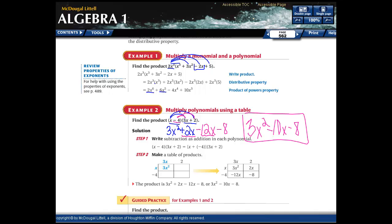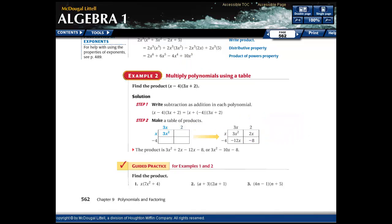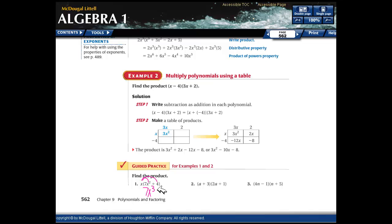Let's do some practice problems. The first one is multiplying a monomial times a binomial. Distribute: 7x squared times x gives 7x cubed. Then x times 4 is just 4x. Make sure you write the number before the letter.